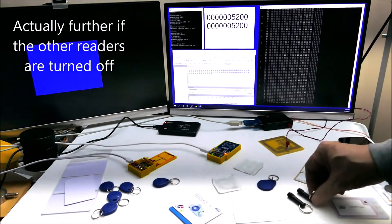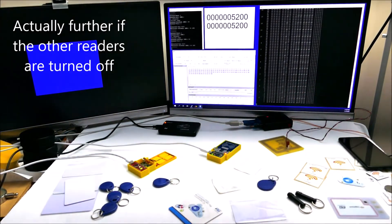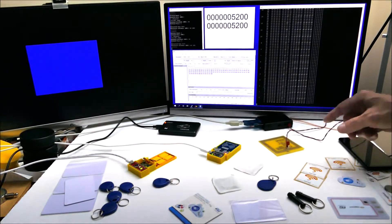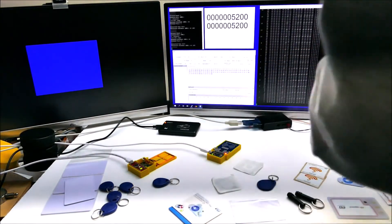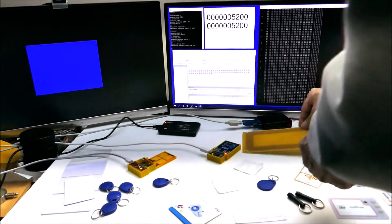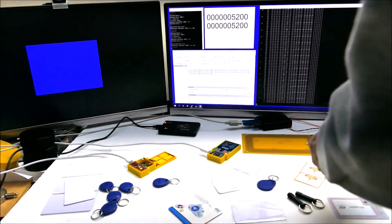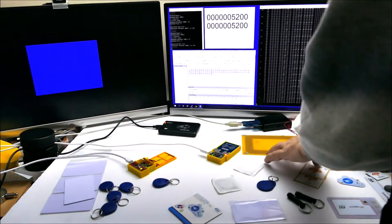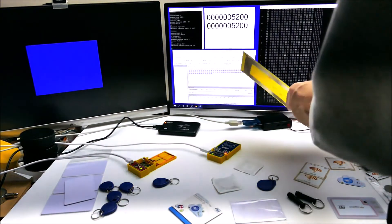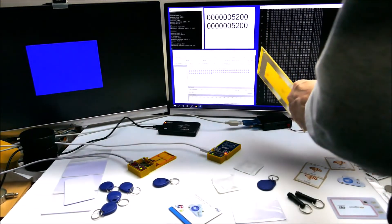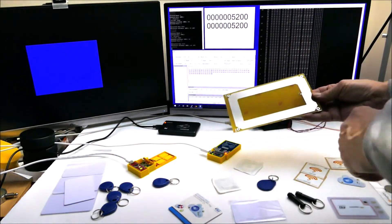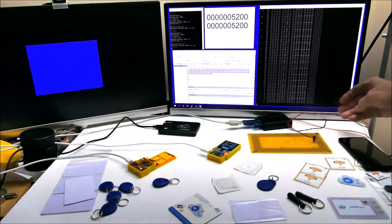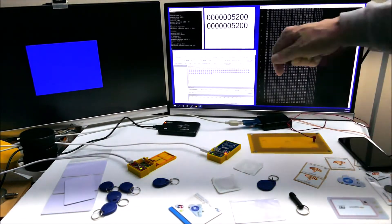But I actually made another antenna. Let's take this one off and put on a bigger antenna. This is quite a bit bigger and you can see it's a printed antenna as well.